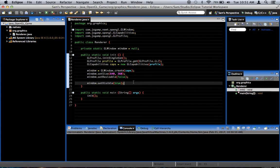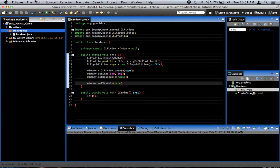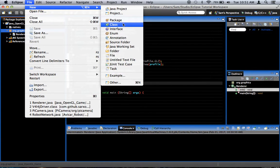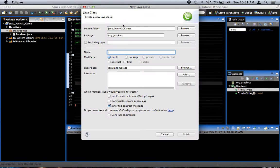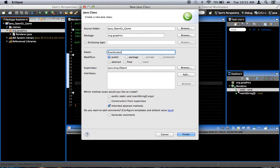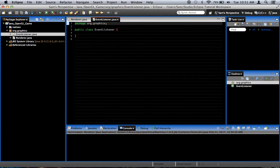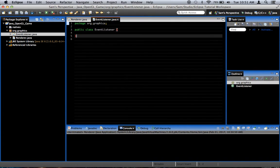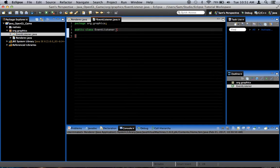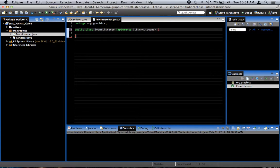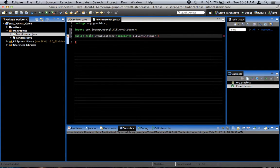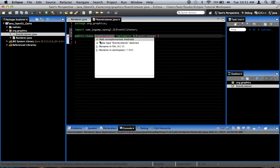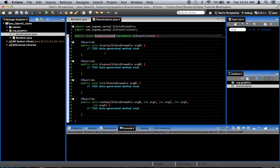What we need to do is we need to add a glEventListener. What I'm going to do here is in org.graphics, I'm going to create a new class and I'm going to call this eventListener, something simple. I'm going to say that it implements glEventListener. Import that, and add unimplemented methods.